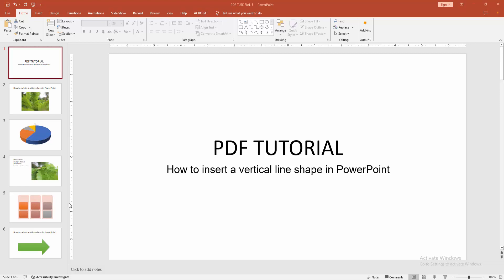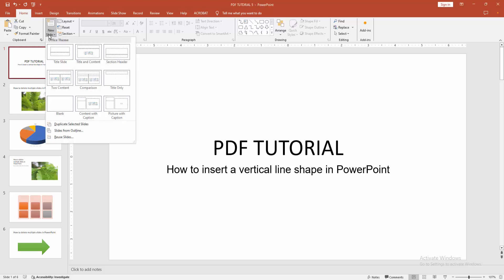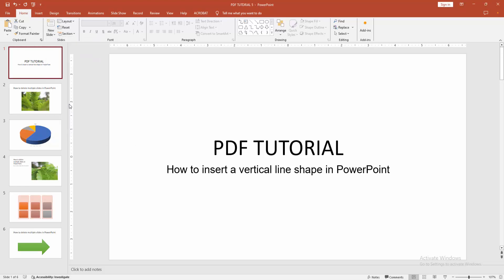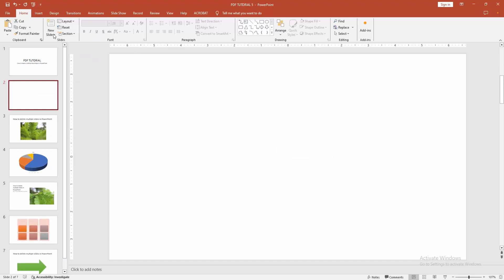First, you have to open a PowerPoint presentation. Now you want to insert a vertical line shape. Go to the Home menu and select the New Slide drop-down menu. I am selecting the blank slide option.